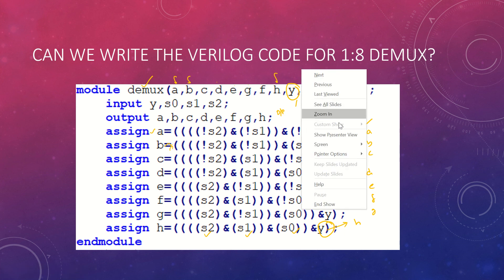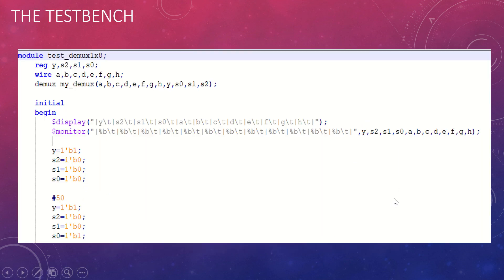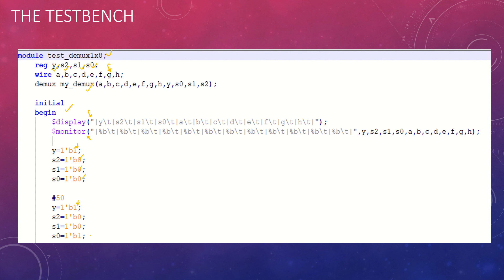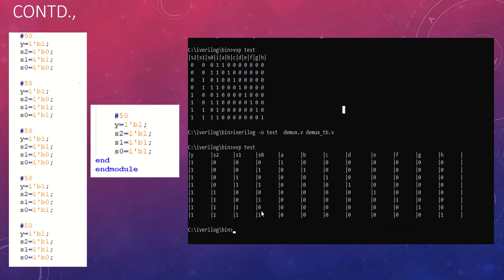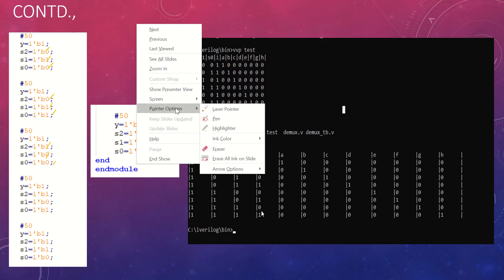Now we write the testbench. The module is named 'test_dmux_1x8'. We declare registers for Y, S2, S1, S0 and wires for outputs A through H, then instantiate the module. Using display and monitor to capture output, Y is kept consistent at 1 bit. We then try all cases by changing S0, S1, S2 — each change in select lines produces the corresponding output.